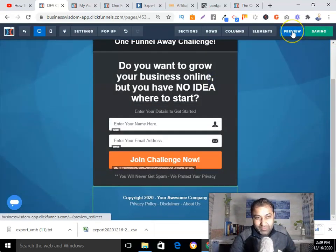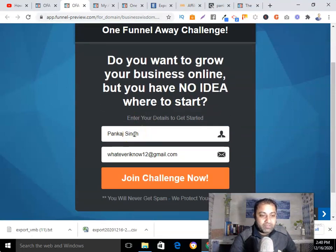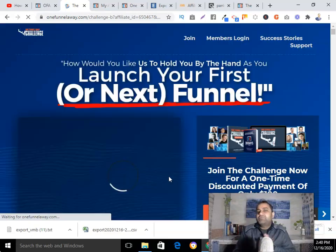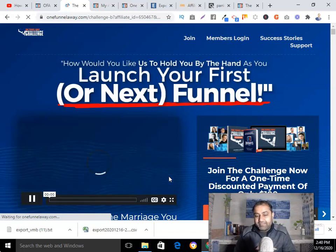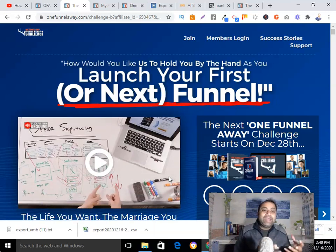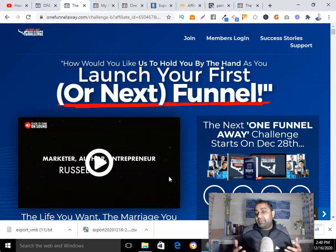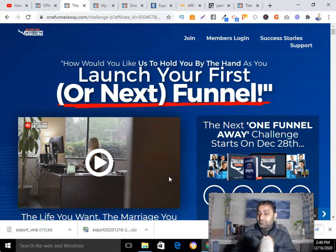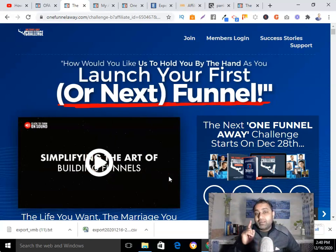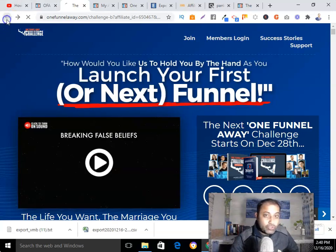You can see how easy it is — simple drag and drop. When someone submits their name and email address, they go to my affiliate offer, which is the One Funnel Away Challenge. This is one way to use ClickFunnels for your affiliate marketing business — you're promoting your affiliate offer while also collecting email addresses and building your email list, which is your digital asset. If you're not collecting email addresses, you're leaving money on the table.